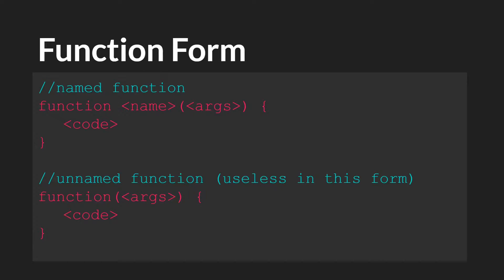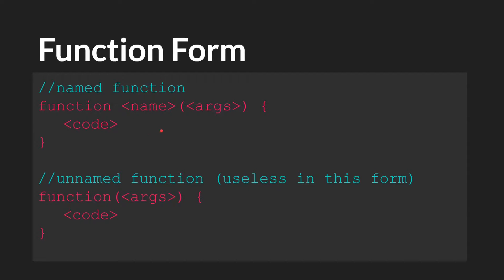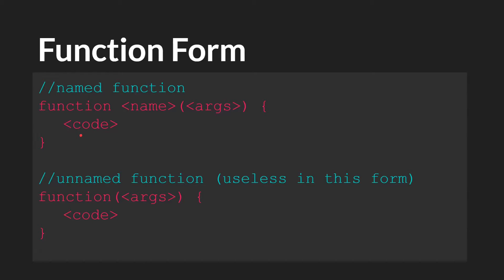Now there are two ways to write functions in GameMaker Studio 2.3. The first form is a named function. To create a named function, you write the word function. Then you write the name that the function will be. Then you include any arguments that you want in the parentheses. And then you write any code that you want to run down here. And if you were to have a return statement, it would be down here as well.